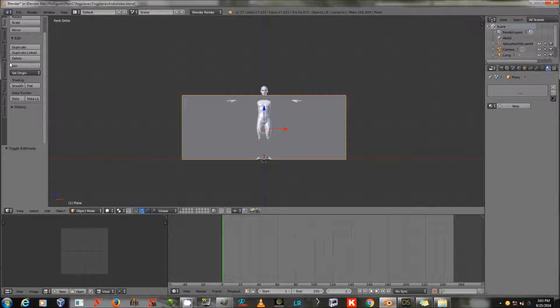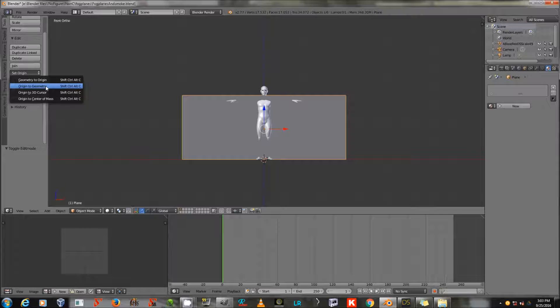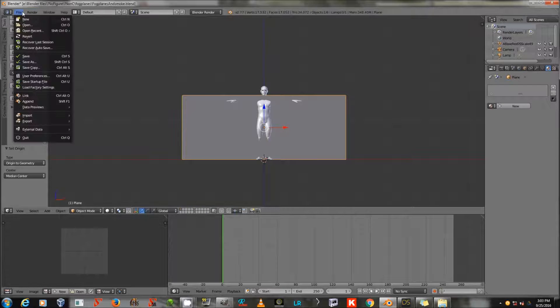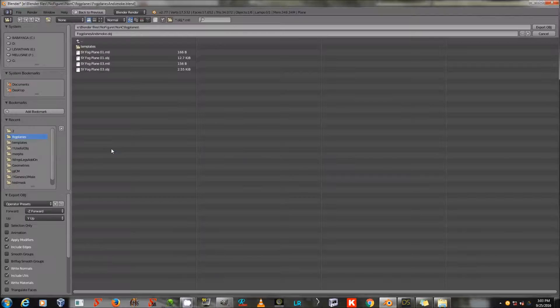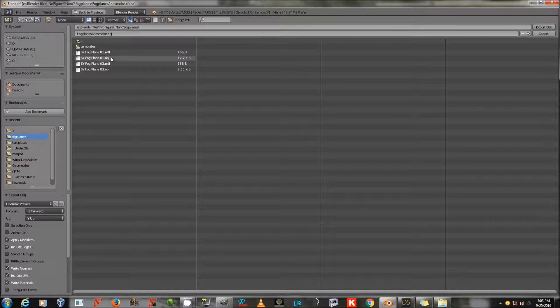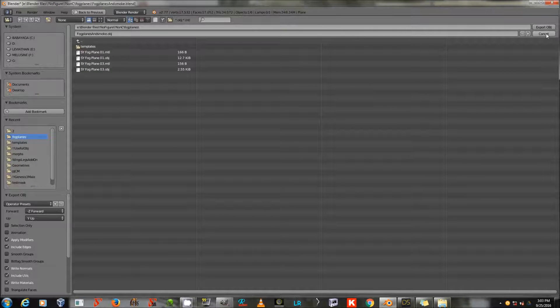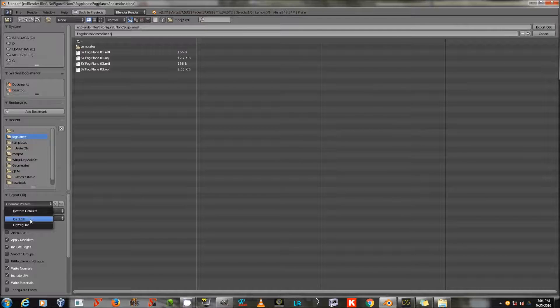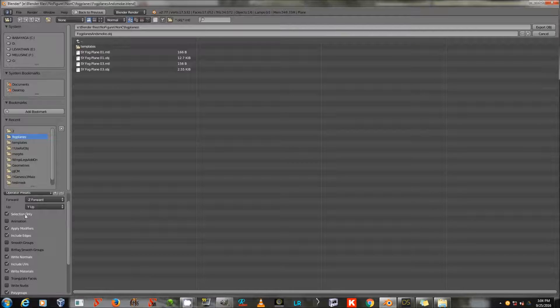Then I will set origin to geometry to make it easier to move, and I will use File, Export, Wavefront, OBJ, and SYFOG plane 01. And I've got my operator preset for DAZ Studio saved, and hopefully by this time, so do you.